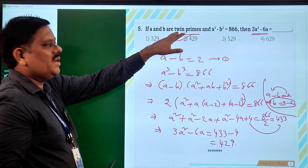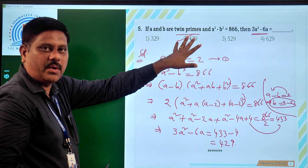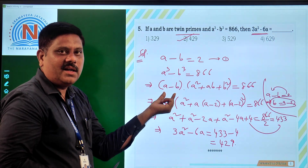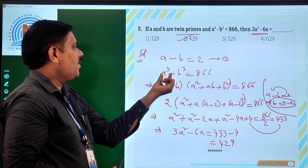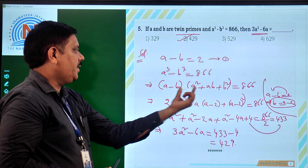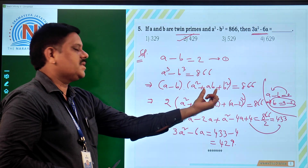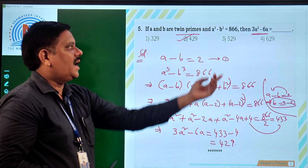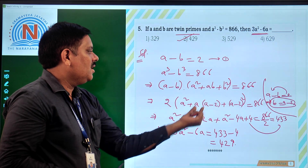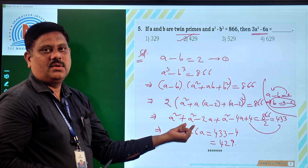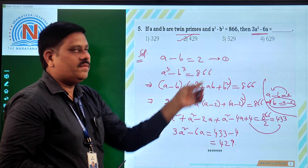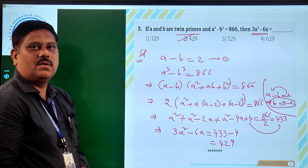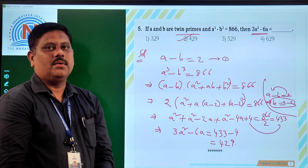Here we used the concept of twin primes and the identity A cube minus B cube equals A minus B times A square plus AB plus B square, taking B as A minus 2 to simplify. This is how we solve the question. Thank you. Have a good day.